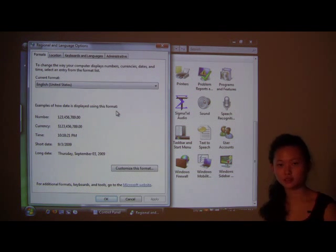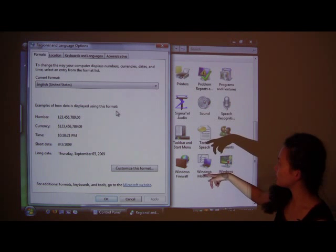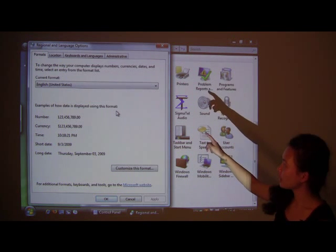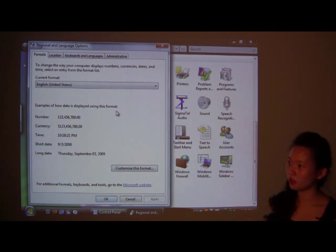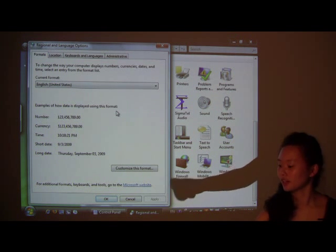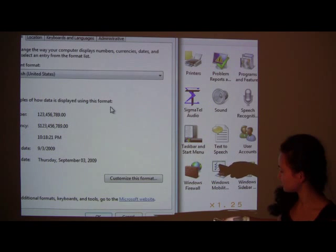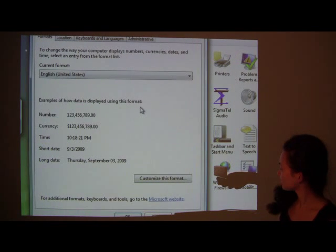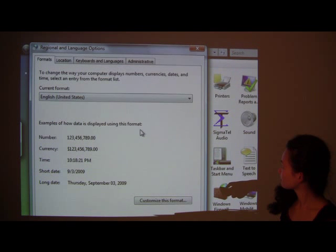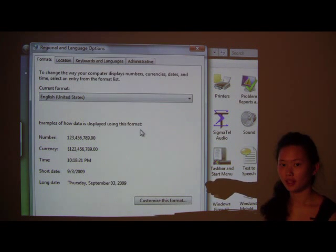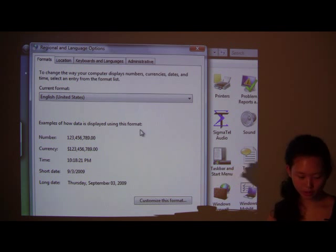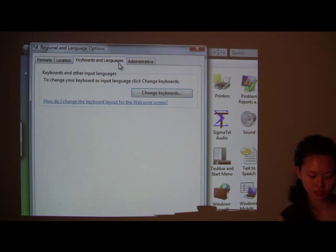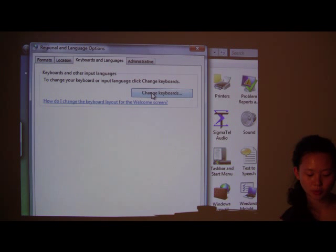And you get this window. Now, this window tells you what you already have and that's the format. We're going to show you a little bit closer. So, here it is. Now, we're going to go to the tab at the top that says Keyboards and Languages. Click on it and you just simply say Change Keyboard.